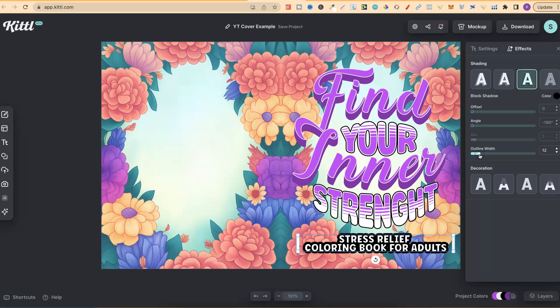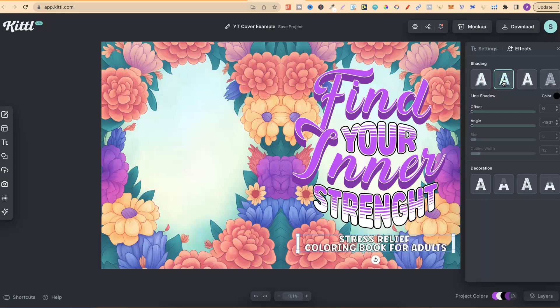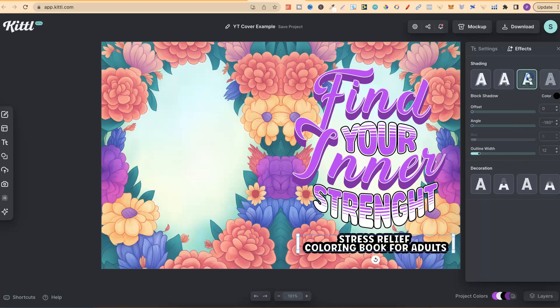Right here, we can see we can make that thicker or thinner. Let's just make that a little bit thicker. If we click on these, we can check out all the other drop shadows that they have.